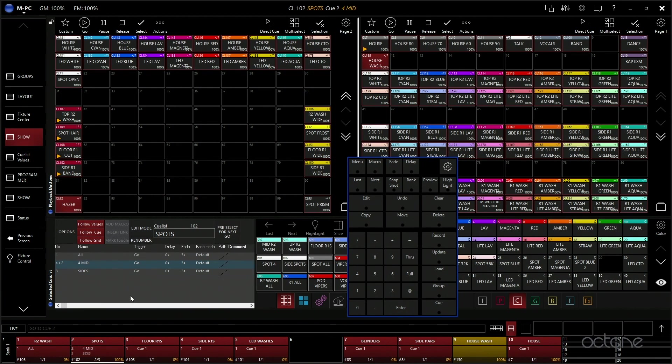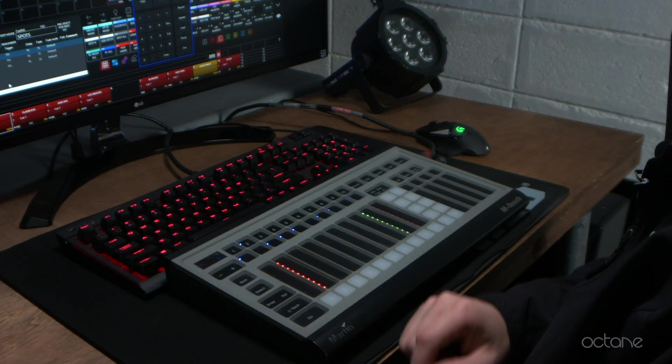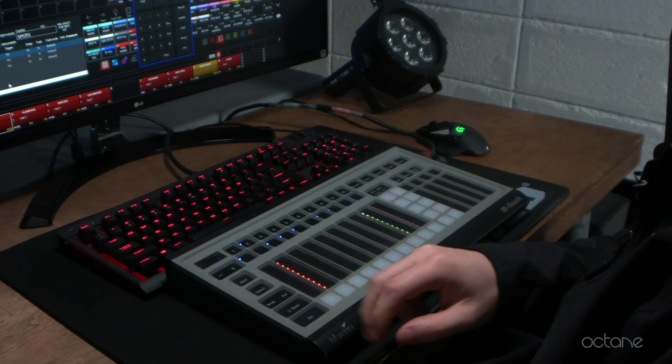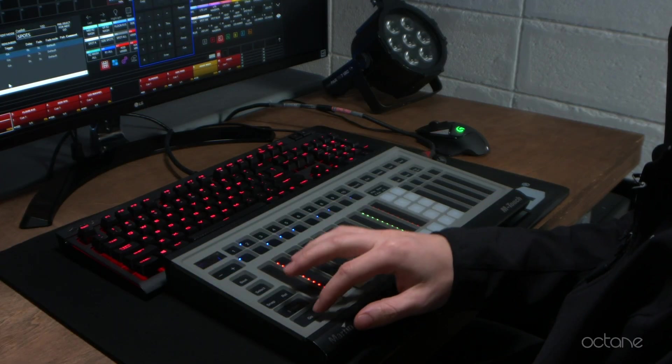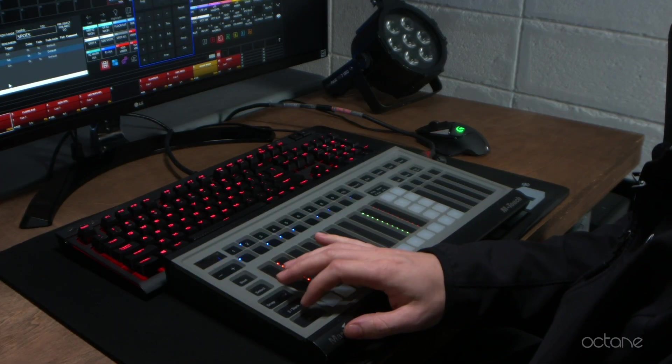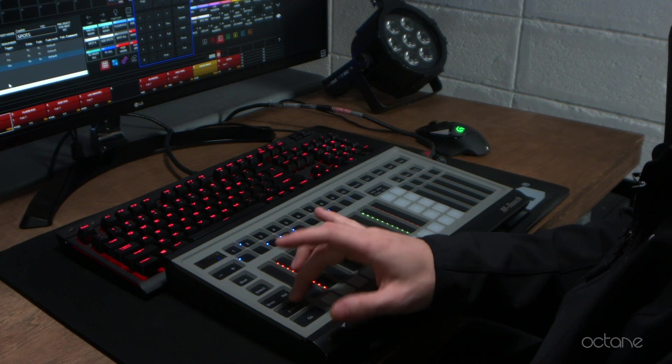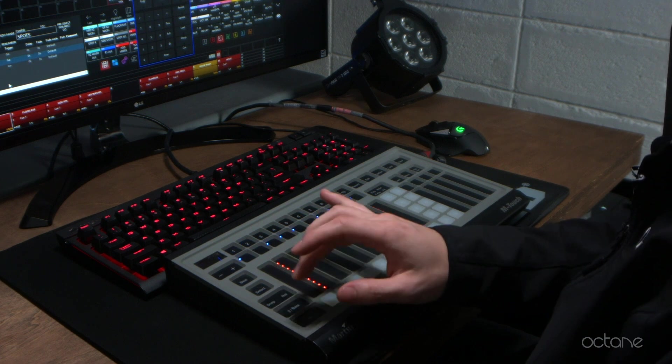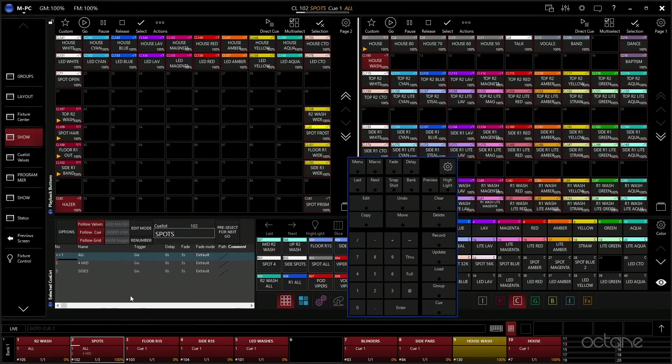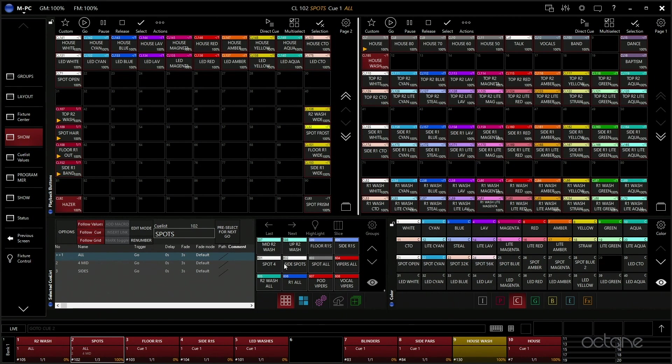Then what we do is here, we just have a few of our big groups that we have, like our R2 wash all, R1 all, podium, vipers, right viper, vocals, things like that that we need to select fast, so we're not looking through it here.